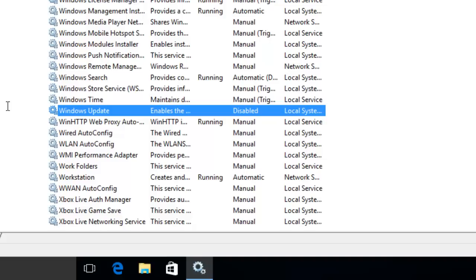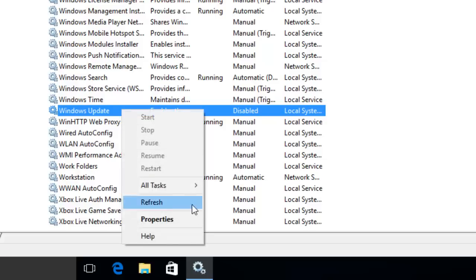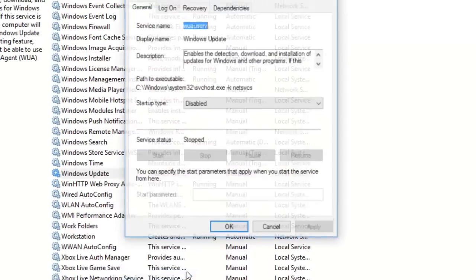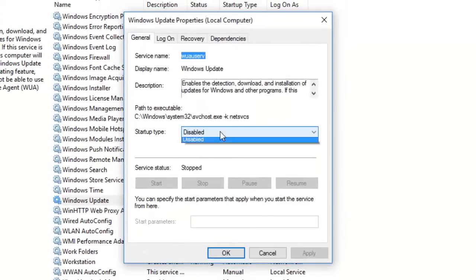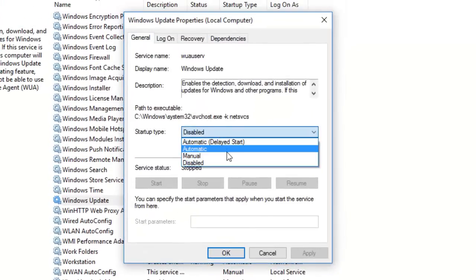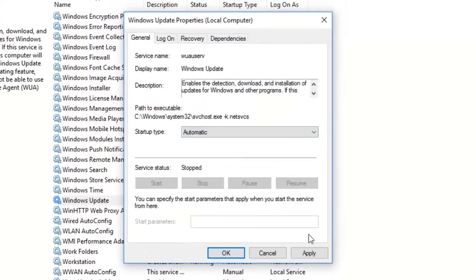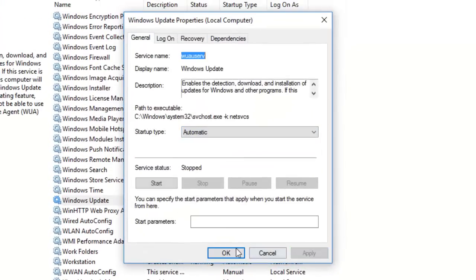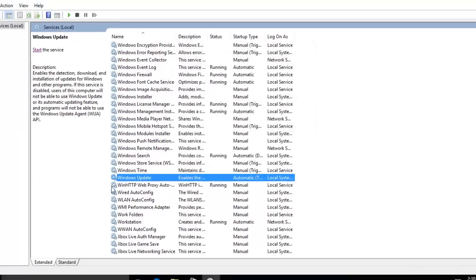At any point in time, if you want to enable Windows Update again, like if you're on an unlimited data plan and want to get the latest updates, all you have to do is right-click on Windows Update and go to properties. From startup type, select automatic, hit apply, then OK.